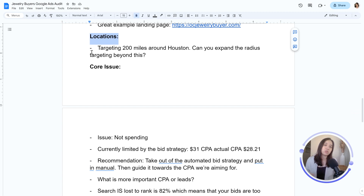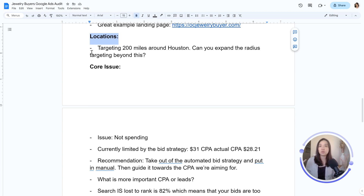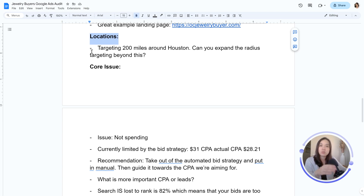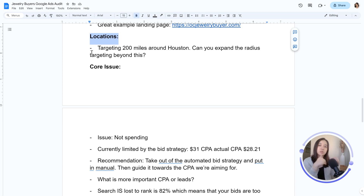Locations — how are you targeting? Are you doing location targeting in terms of radius? Are you doing it by city? Does it make sense to open up your radius? Can you handle more leads outside of the current area that you're serving? Another thing with locations and settings is making sure that you're selecting 'presence in or frequently in' for your settings, instead of 'people who search for these locations.' We only want people in or frequently in these locations — so check your settings and make sure you have that if you are a local business.